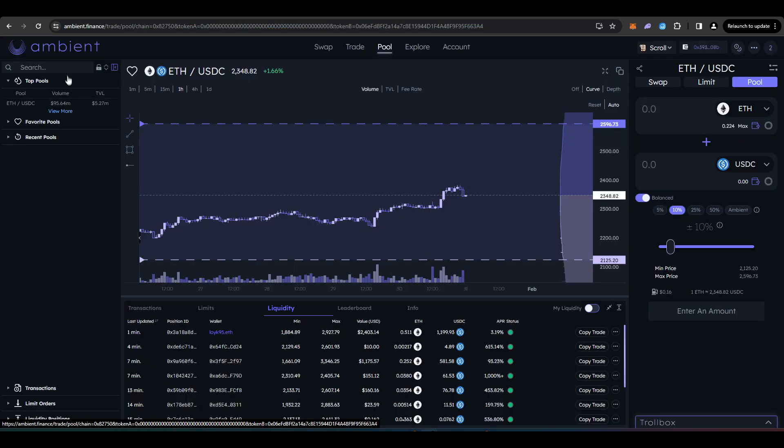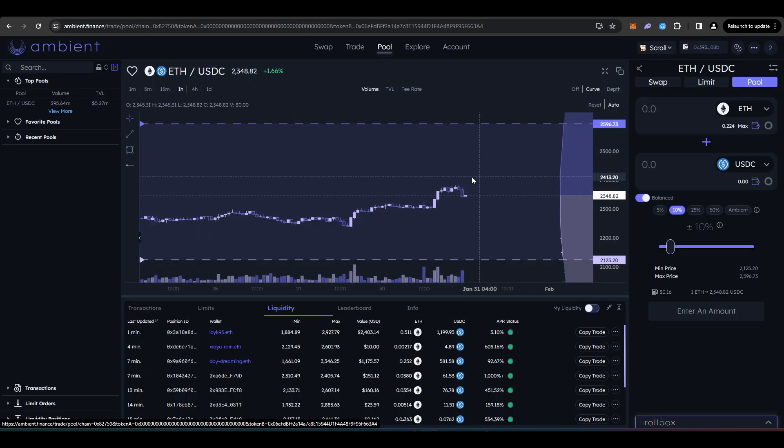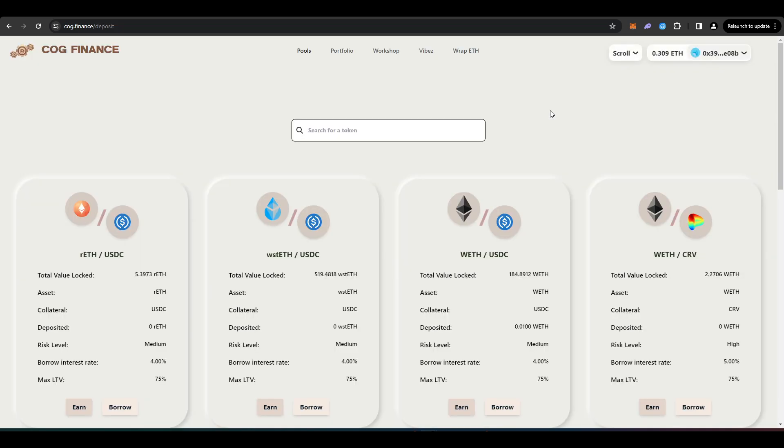Now, you can provide liquidity in Ambient Finance, but it's like I said before with Zebra or SyncSwap, it's probably not worth your time. Now, the last protocol I wanted to take a look at today is Cog Finance.